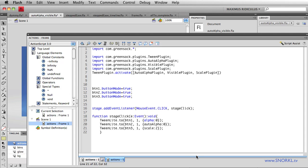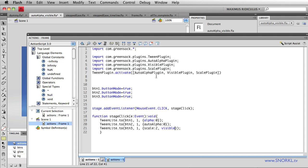Part of hidden wonder number one, where I talk about auto alpha, I'm combining in the visible plugin. What if once this scale tween is complete, I want to also instantly hide my object, but I don't want to fade it out. I just want it to scale up and then boom, disappear. That's where visible comes in handy. The visible plugin, which again I have imported and activated, I'm going to say visible false.